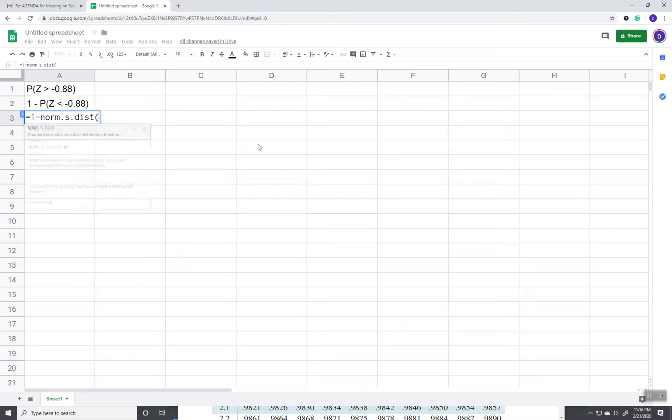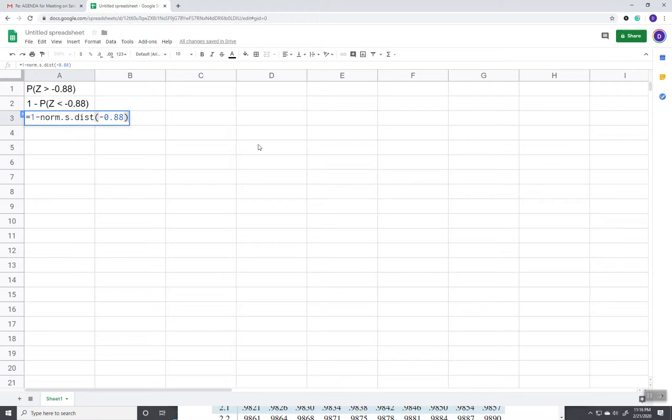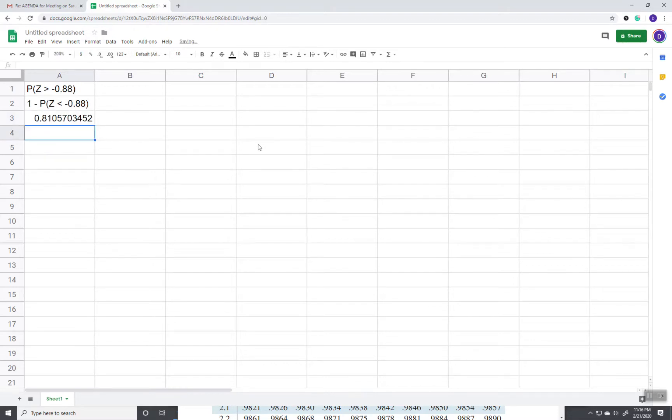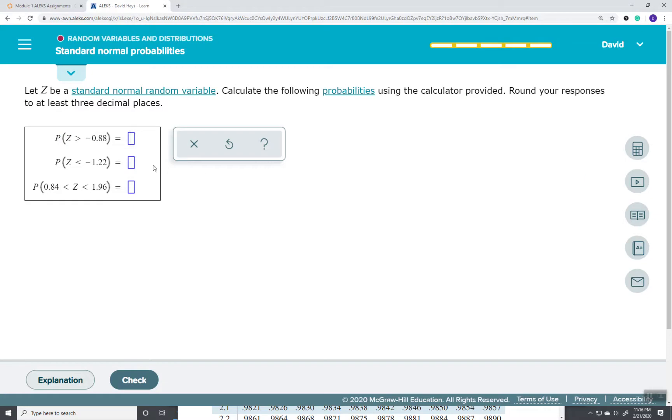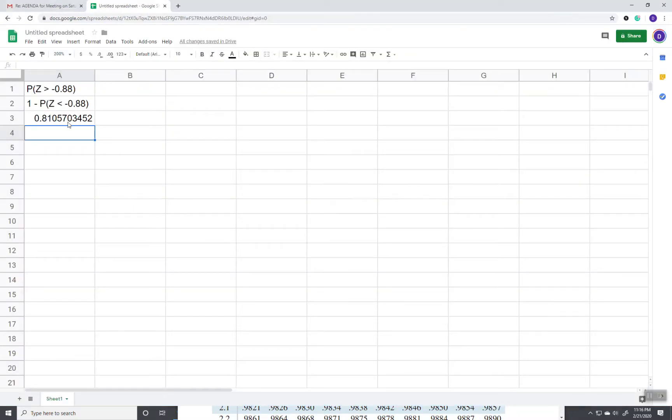And we put in our negative 0.88. Once you get in that form, and the only thing that would change each time you did this is that number, then that gives us our answer. Now it says round to three decimal places.